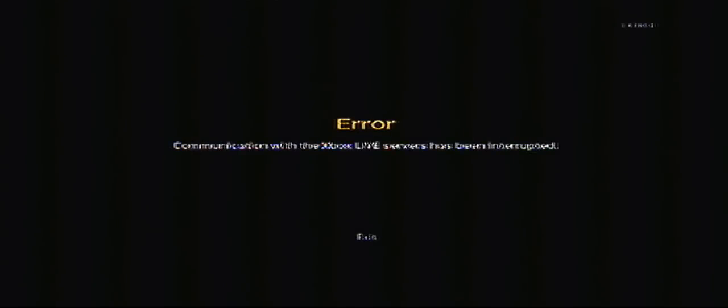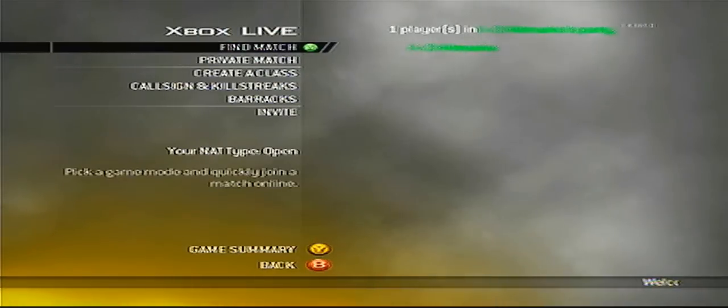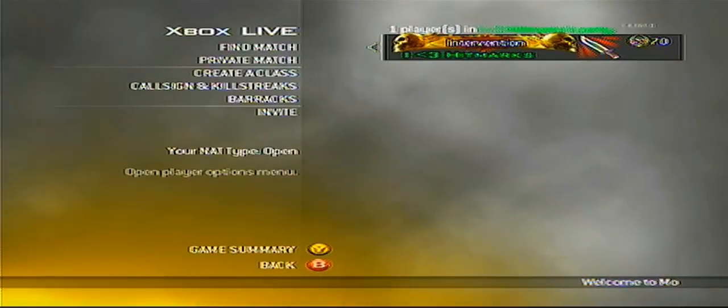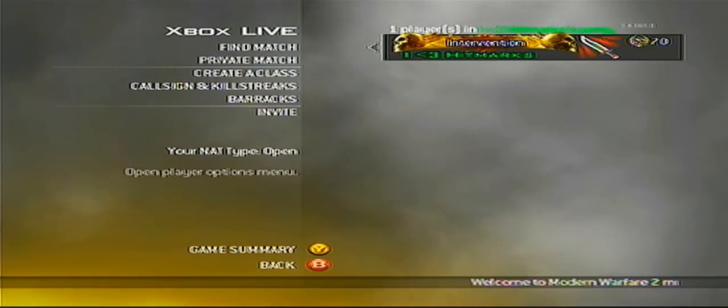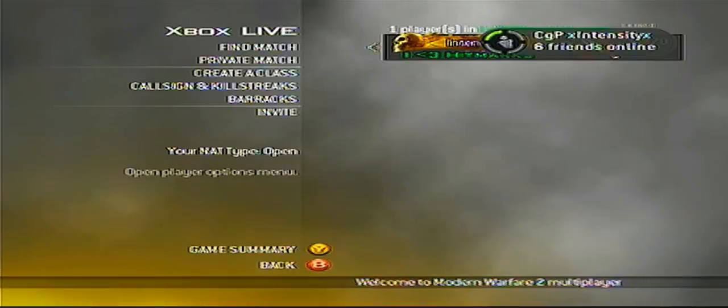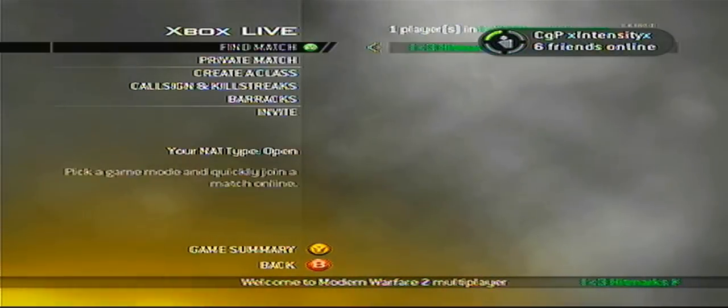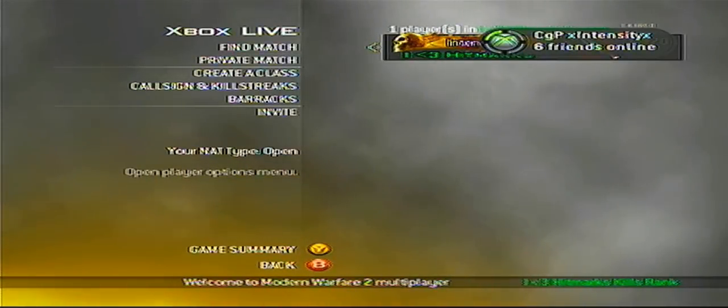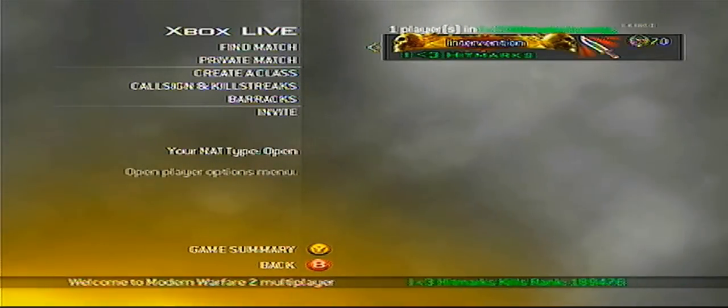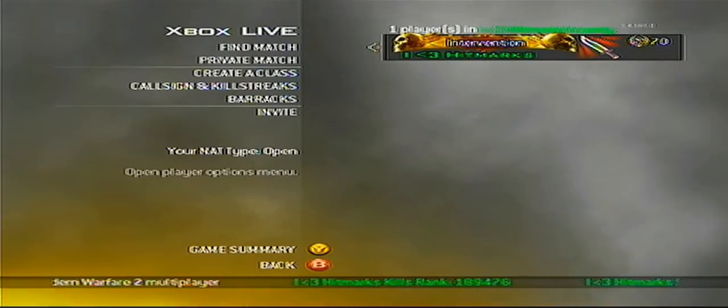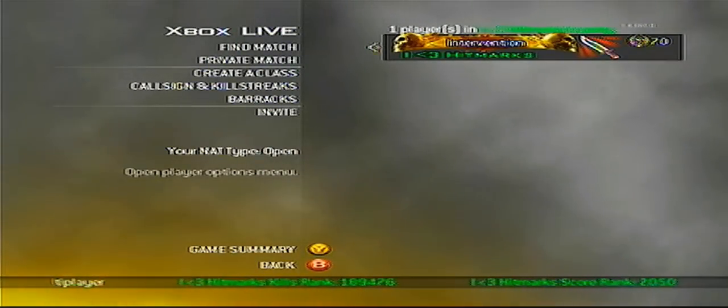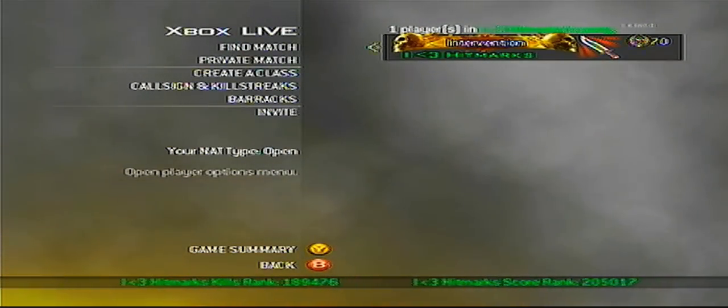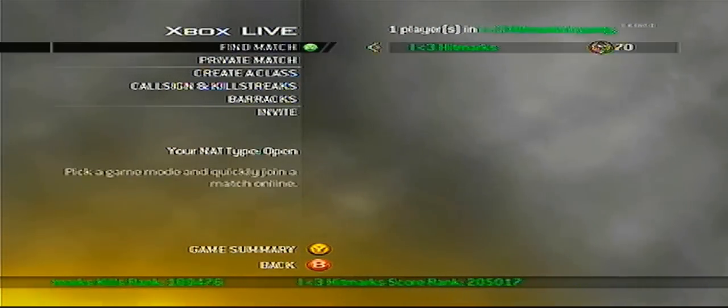And then you can play matches too. So there you go. That's how you mod your gamertag. And I will be coming out with one on how to mod your gamerscore. So please comment, rate, and subscribe. And thanks.